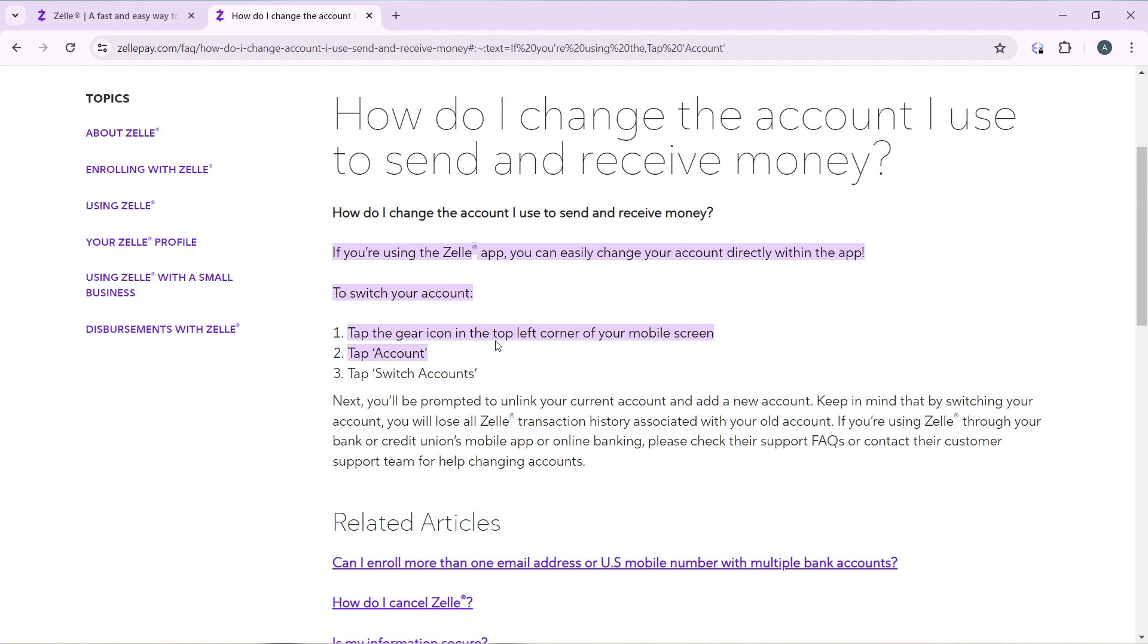Once you click on Switch Accounts, you'll be prompted to unlink your current account and add a new account. Keep in mind that by switching your account you will lose all your Zelle transaction history associated with your old account.